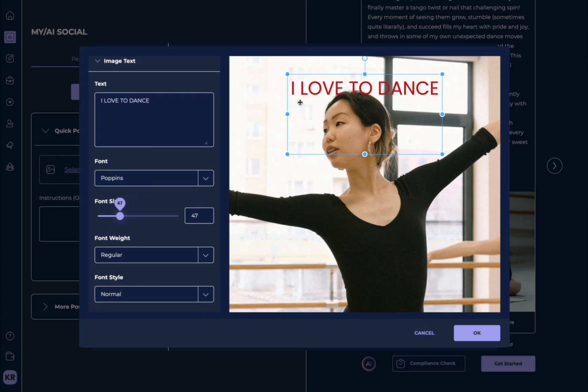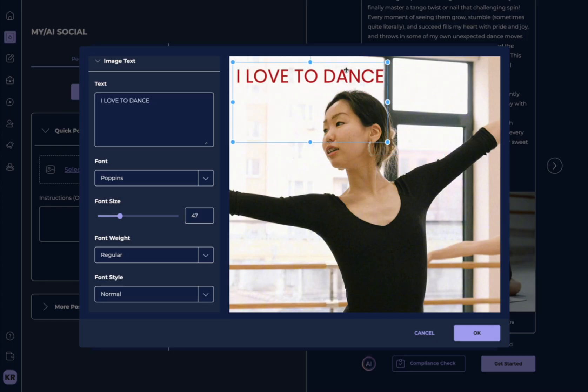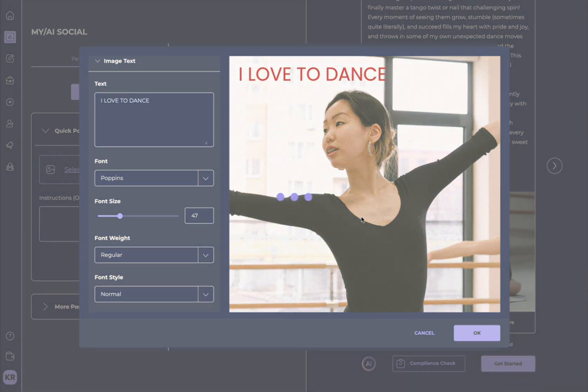And we can change the size. Oh, a little bit too big. There we go. Now we can get as fancy as we want here. We're going to hit OK.